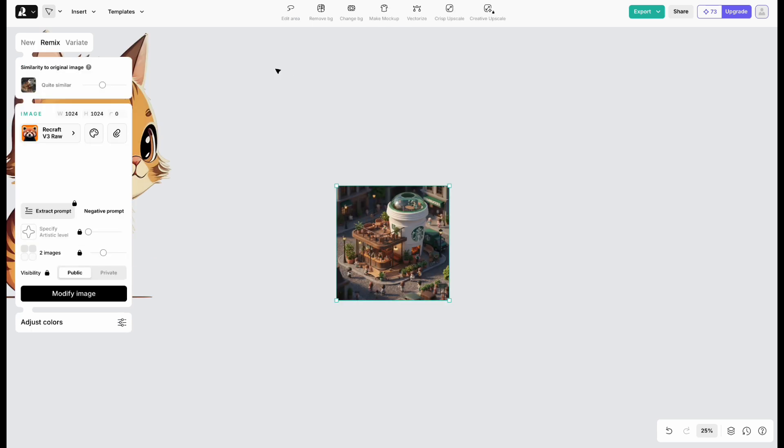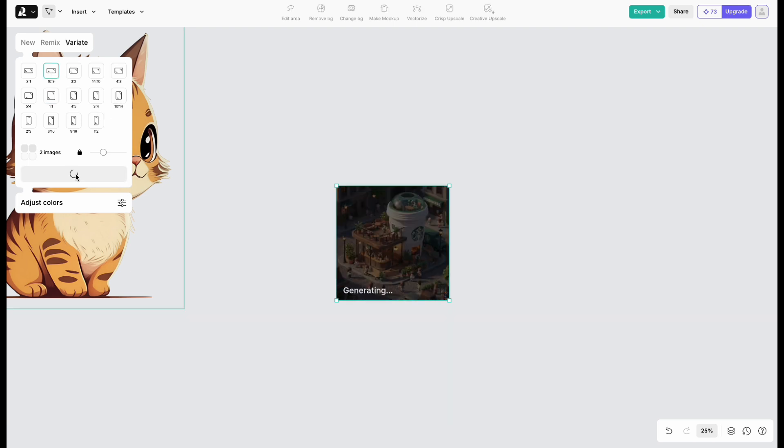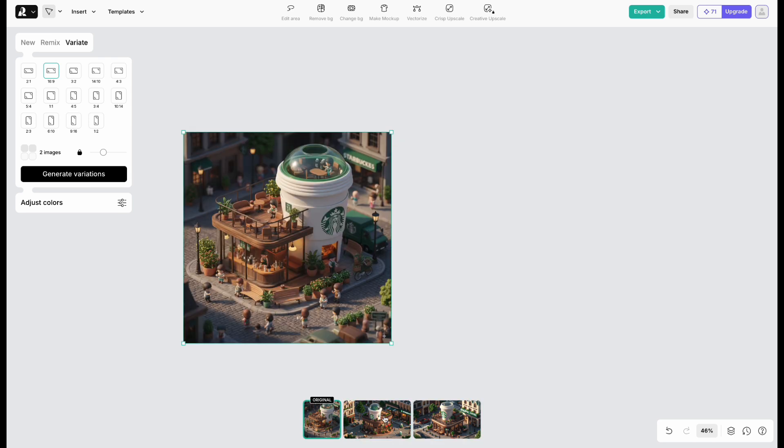On the left, click Variate, and you'll see lots of options. I chose 16 to 9. It uses AI to expand the image, but the result was bad.